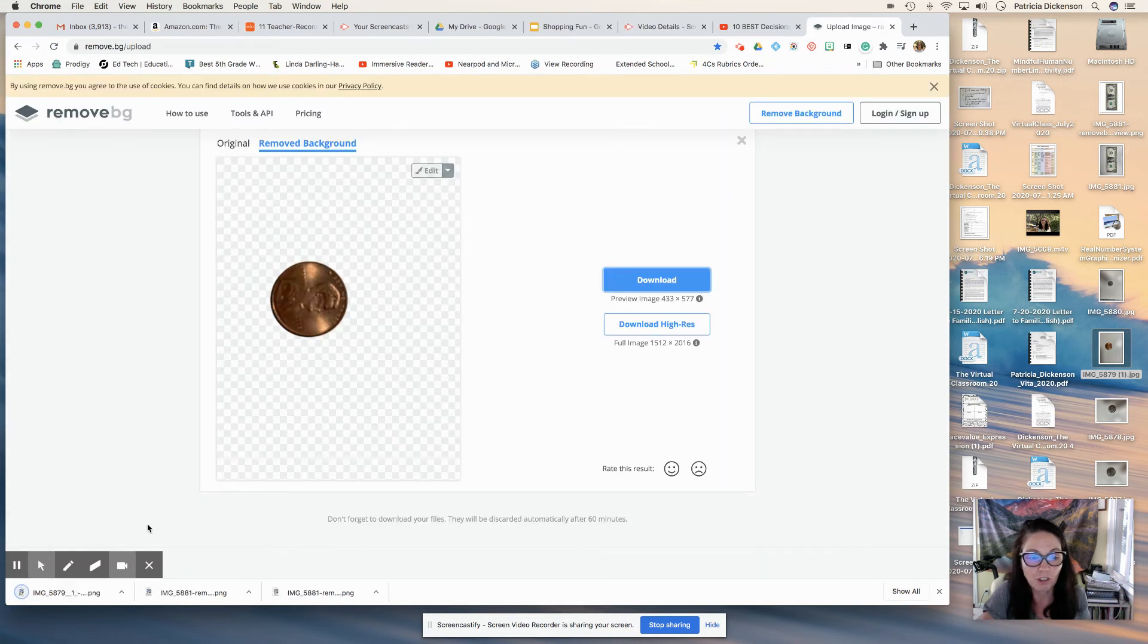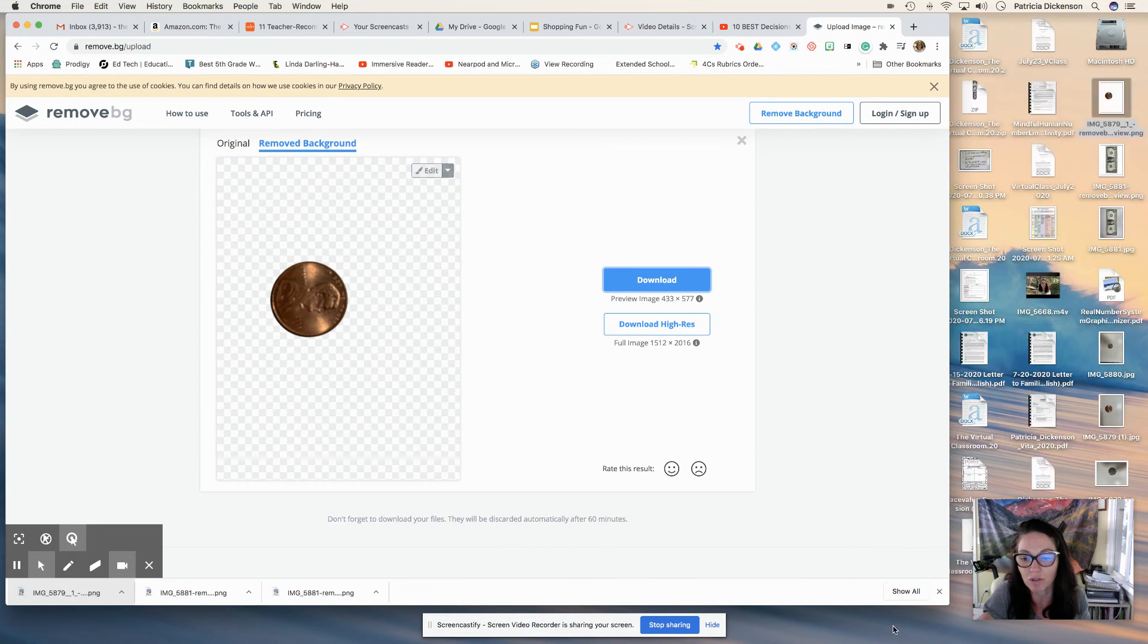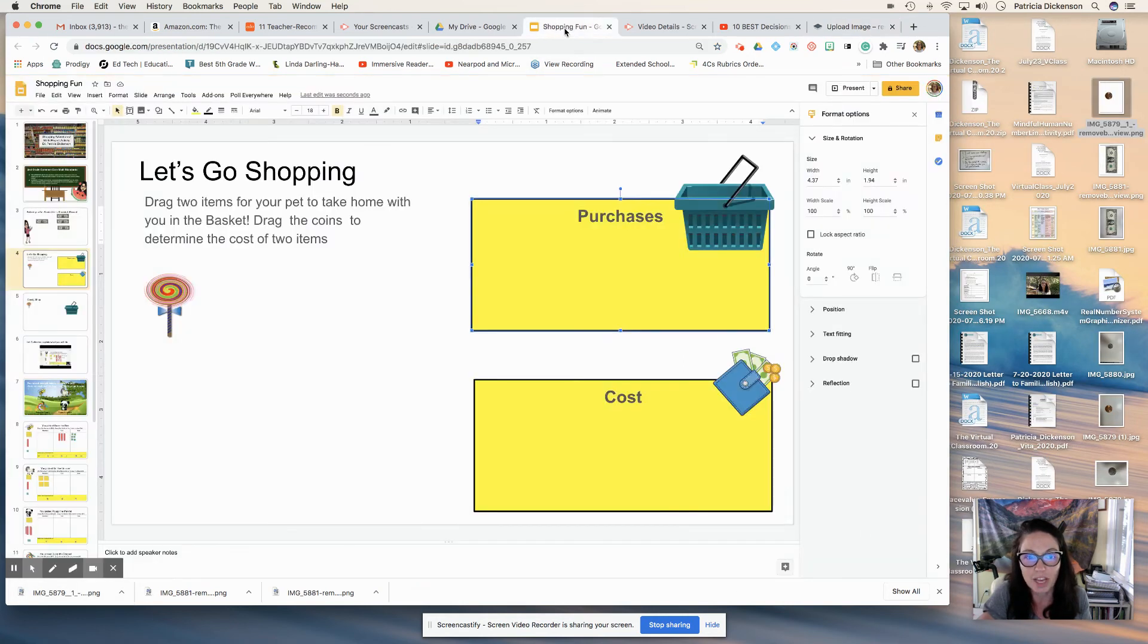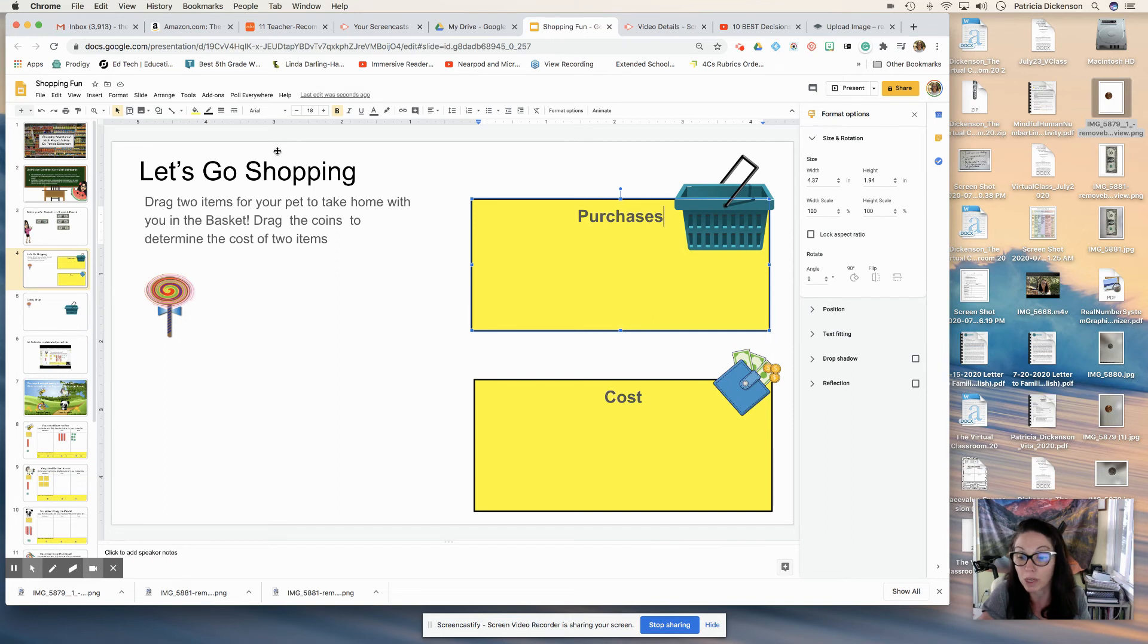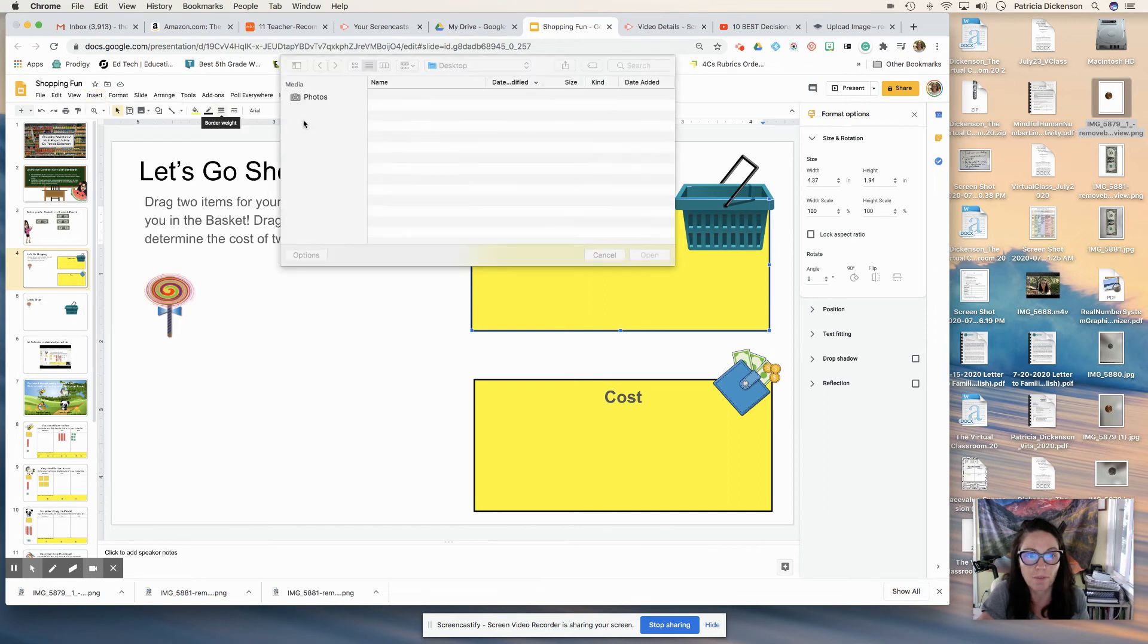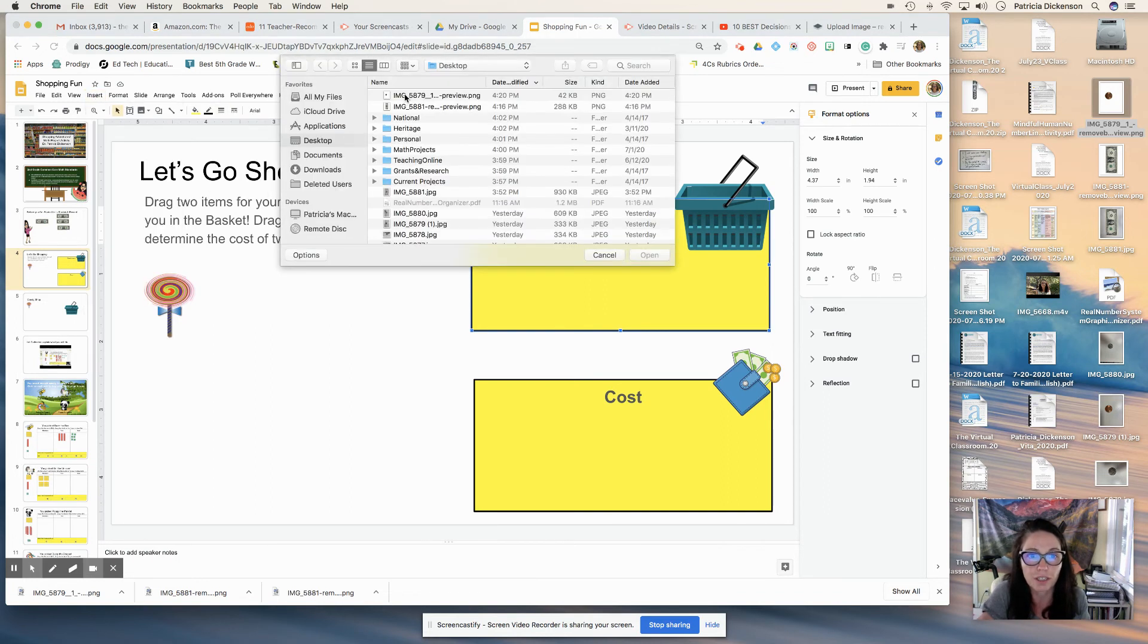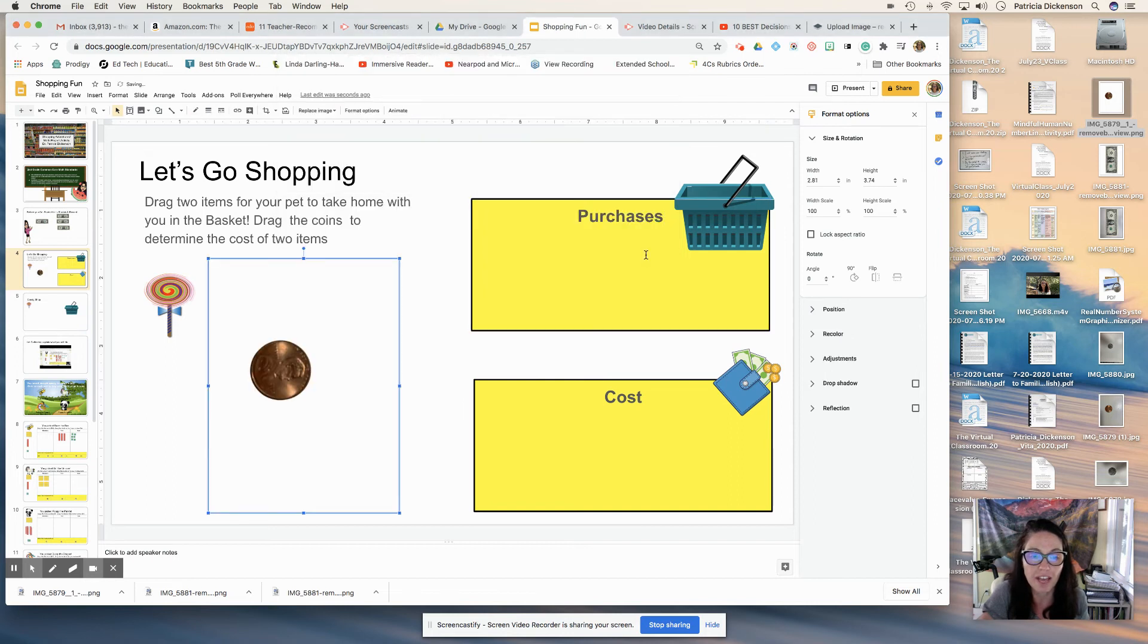I'm sure you guys can think of tons of ways you could use this for any of your Google Slide presentations. For me, I'm always doing things with math and money. And I love the idea of having these manipulatives to be something that they could actually see in real life. Again, I'm just going to insert the image, upload from my computer. There it is open, and then just take some time to edit.